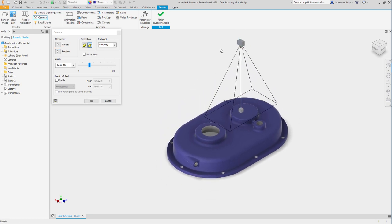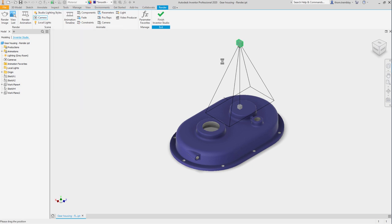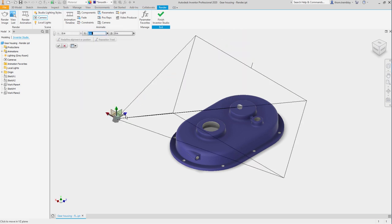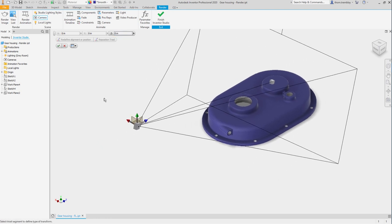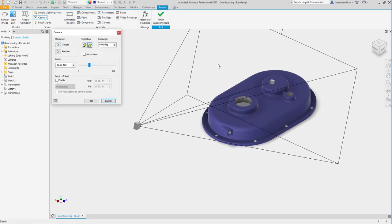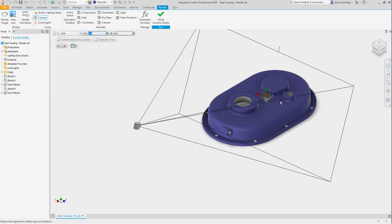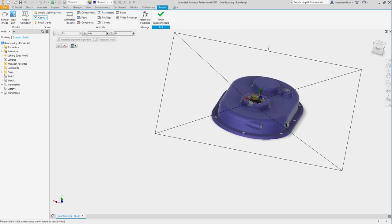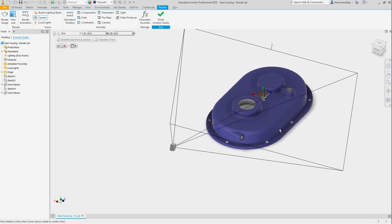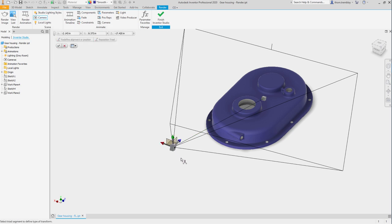Once we have established this, we can double click on the camera itself and use the manipulators to reposition the camera using planes or just axes. Clicking OK, we can select the target and manipulate the target as well. Getting a rough idea of what the placement is, let's make one more adjustment, sliding this just off to the side.